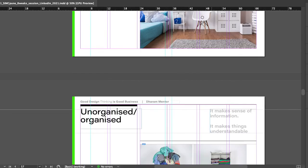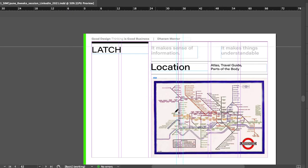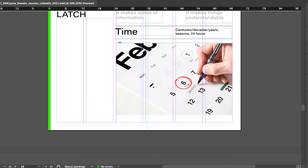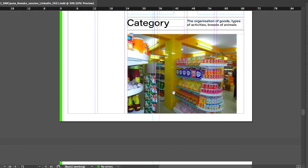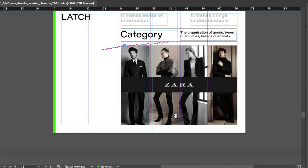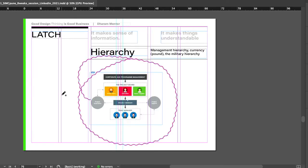Here are examples of how these five methods are extensively used. Maps use Location to organize information. A dictionary extensively uses Alphabetical order. Time is another factor by which you can organize data. Category is very evident — whenever you walk into a tailor shop, you see men's, women's, and children's clothing. Hierarchy is another effective way to organize information.